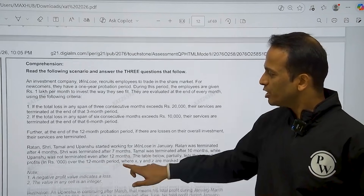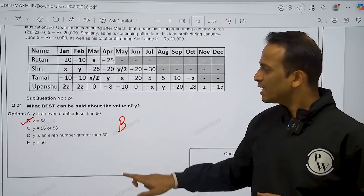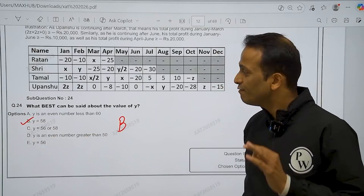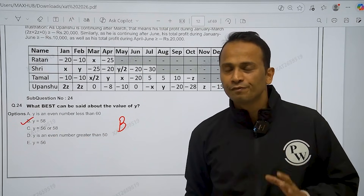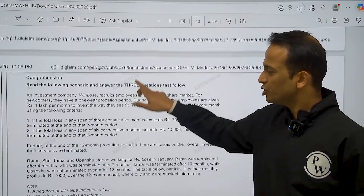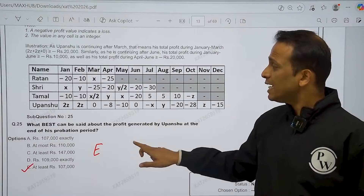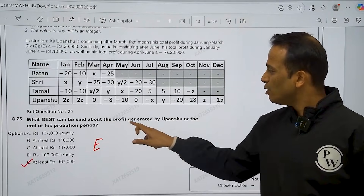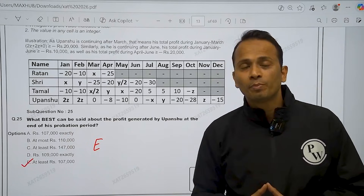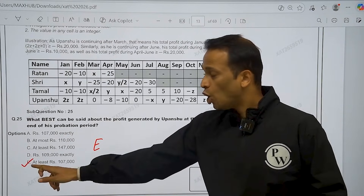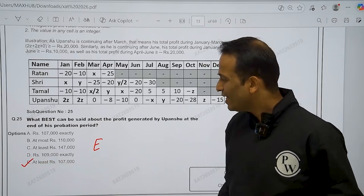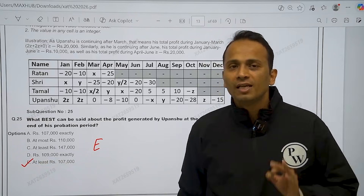Moving on to question number 24 — iska correct answer hai option B. Once again, the value of y is equal to 58. Now the third question of this set, question number 25 — it is asking about what best can be said about the profit generated by Upanshu at the end of his prohibition period. Option E is the correct answer here — at least rupees 1,07,000.